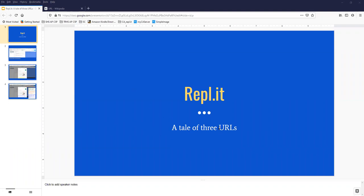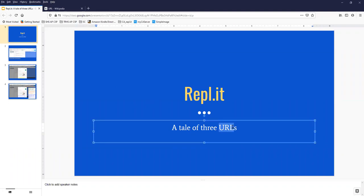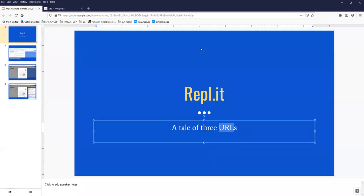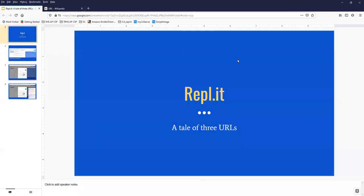So first of all, a bit of jargon - a URL is a technical term, you know it better as a web address. But what can I say, I'm a web developer, I use the jargon, it's a URL to me.